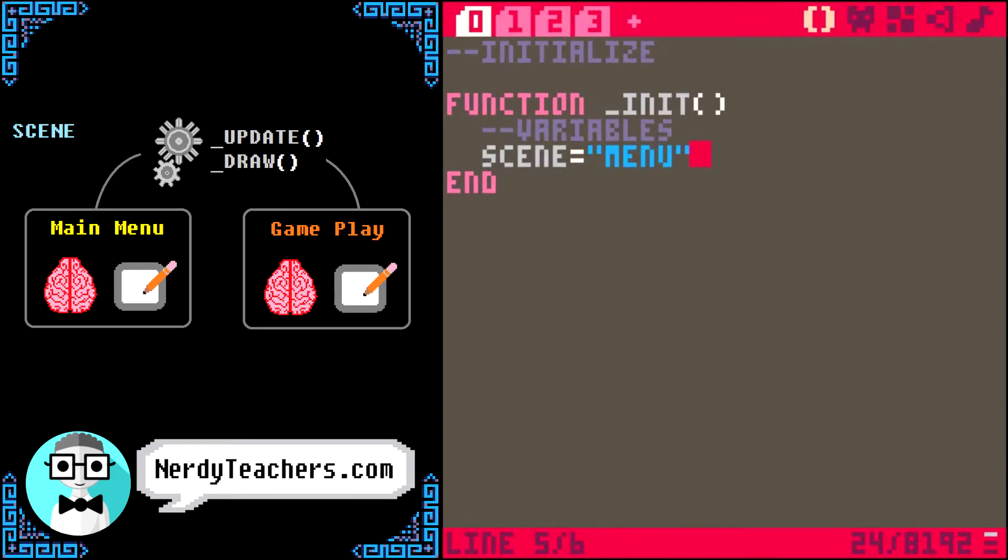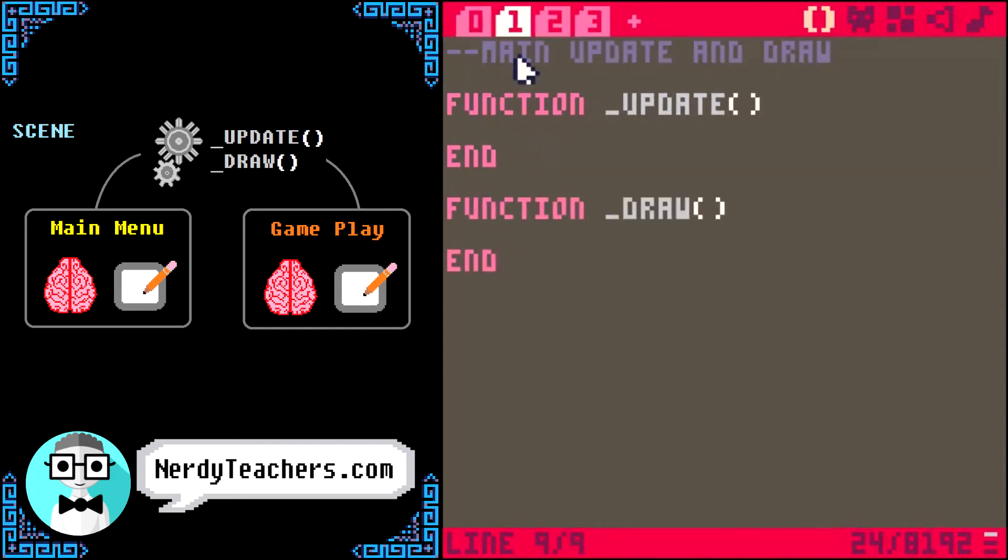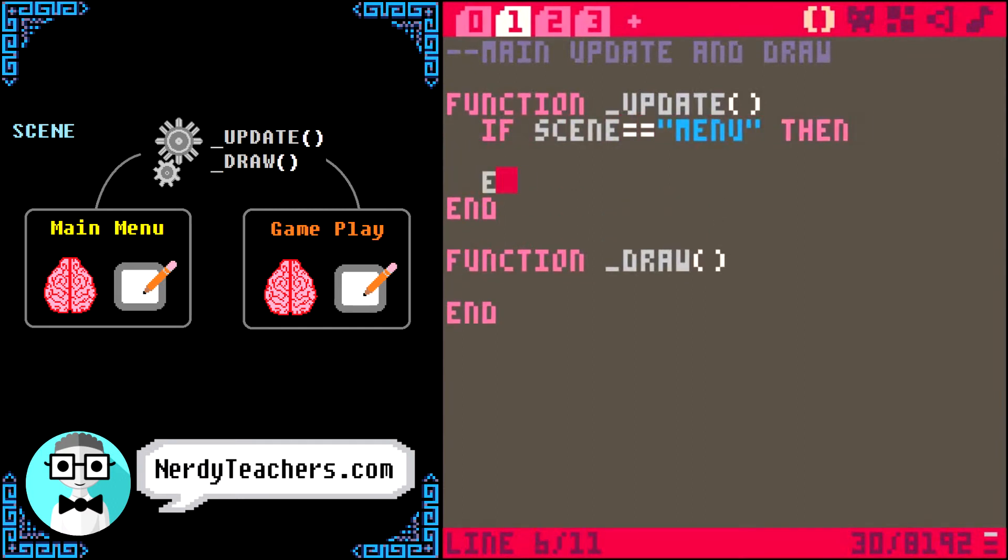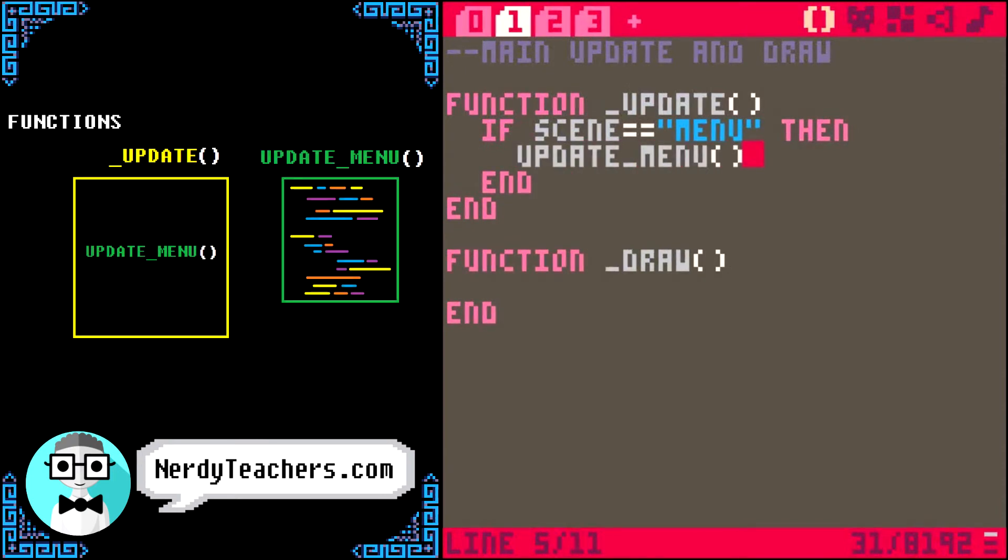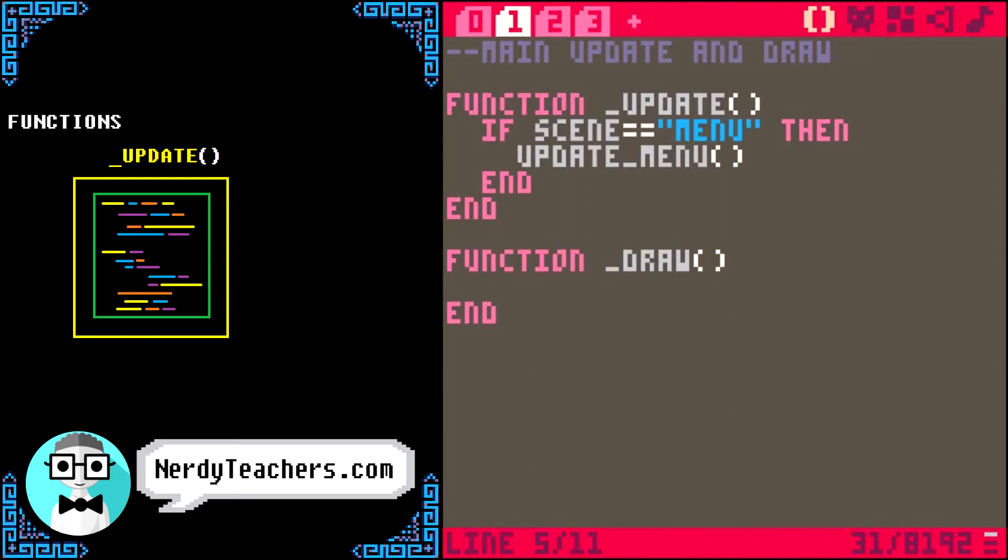The last thing we need to build is the state machine itself. And now that we have all the pieces of the puzzle, this part is really easy. So, we go to the main functions, underscore update, and underscore draw. Inside update, all we need to do is check if our scene variable is set to menu. Then, it should run the updateMenu function. And remember how a function works. It is just code that is written somewhere else, and when we call it like this, that code will run as if it were written right here. That's it!